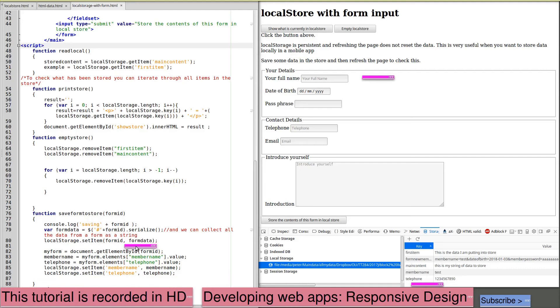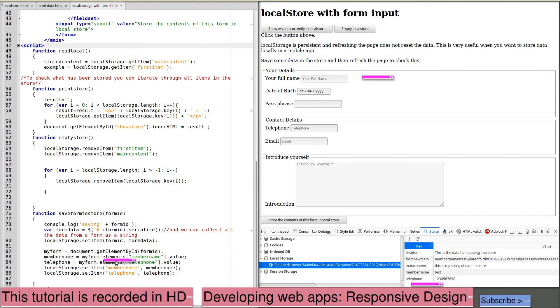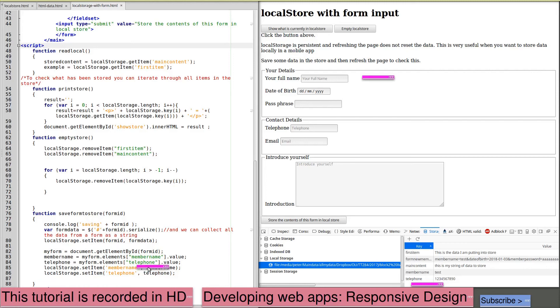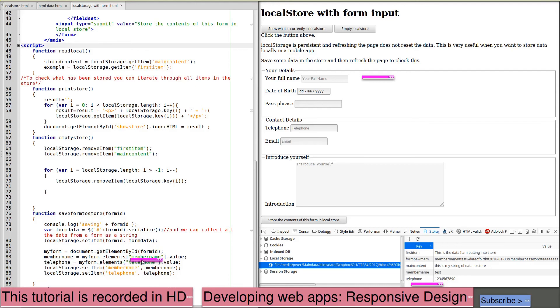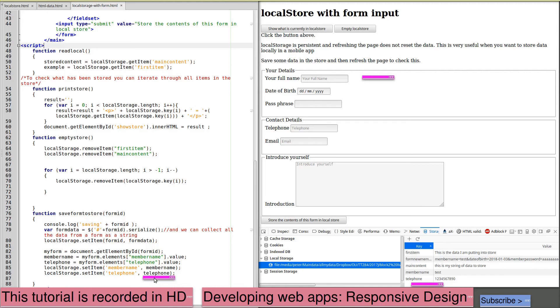We're also getting the document by its ID, myForm, and then reading myForm.elements.memberName.value to set a variable. We're doing the same for the telephone value. And then we're setting individual items of storage. localStorage.setItem, a key of member name and the value being the variable that we extracted from the form for member name. And the same for telephone. localStorage.setItem, the key is telephone and the value is our variable telephone that we've extracted from the form element.